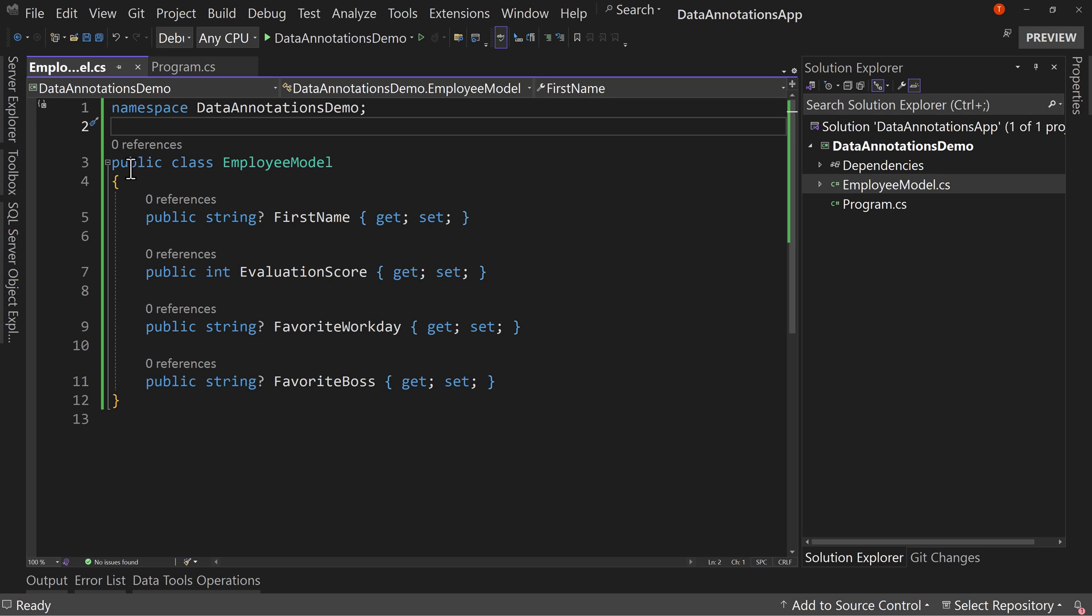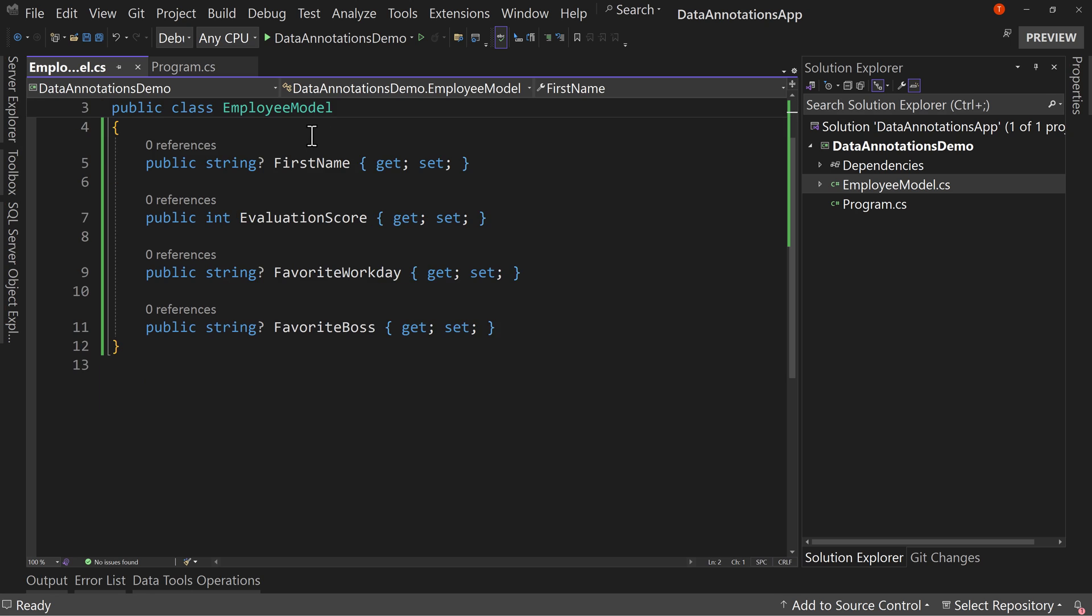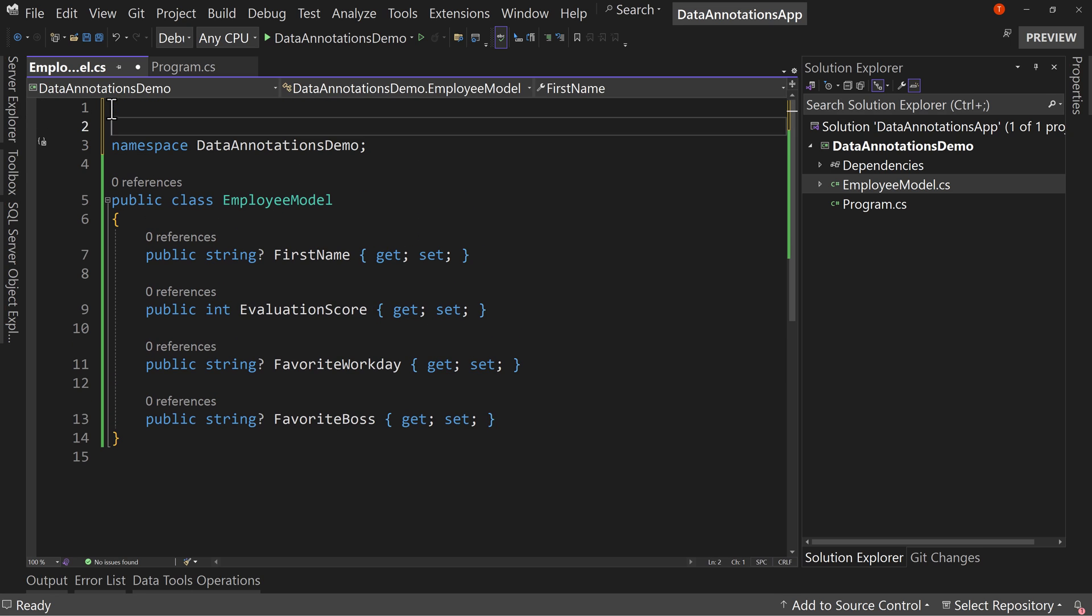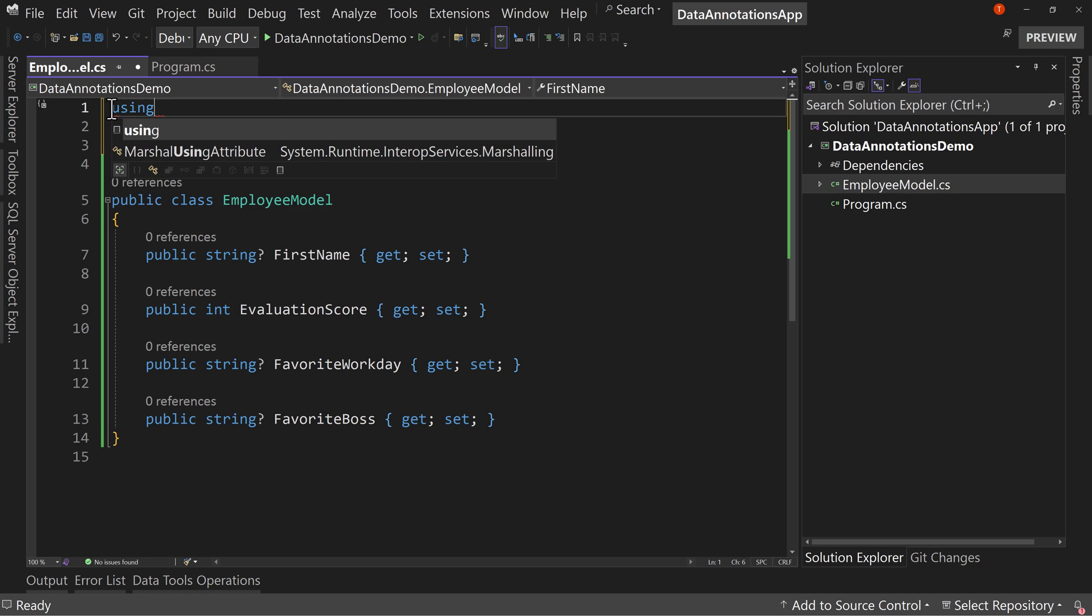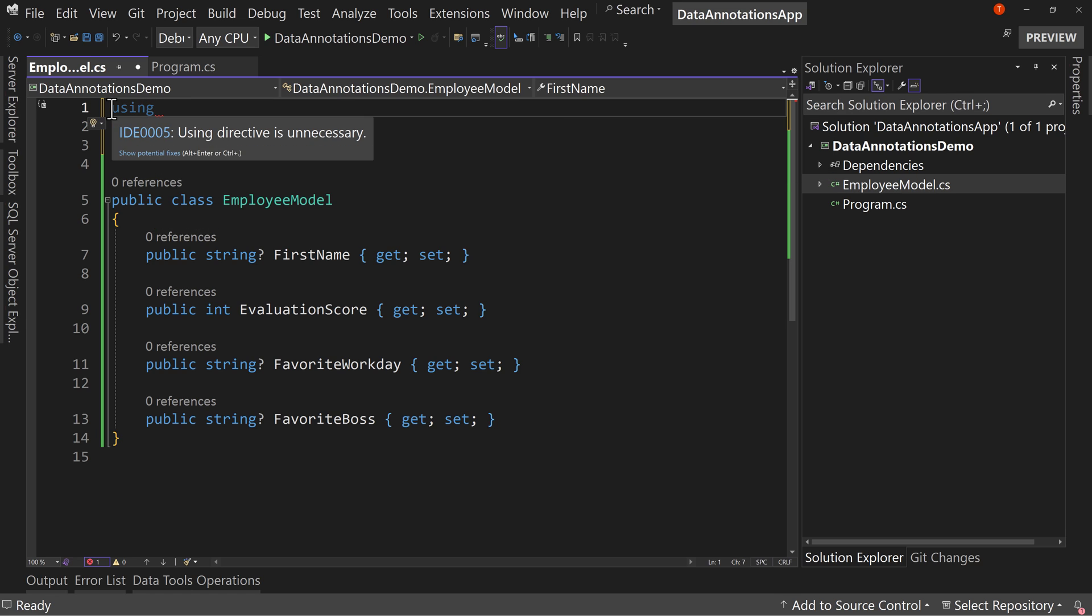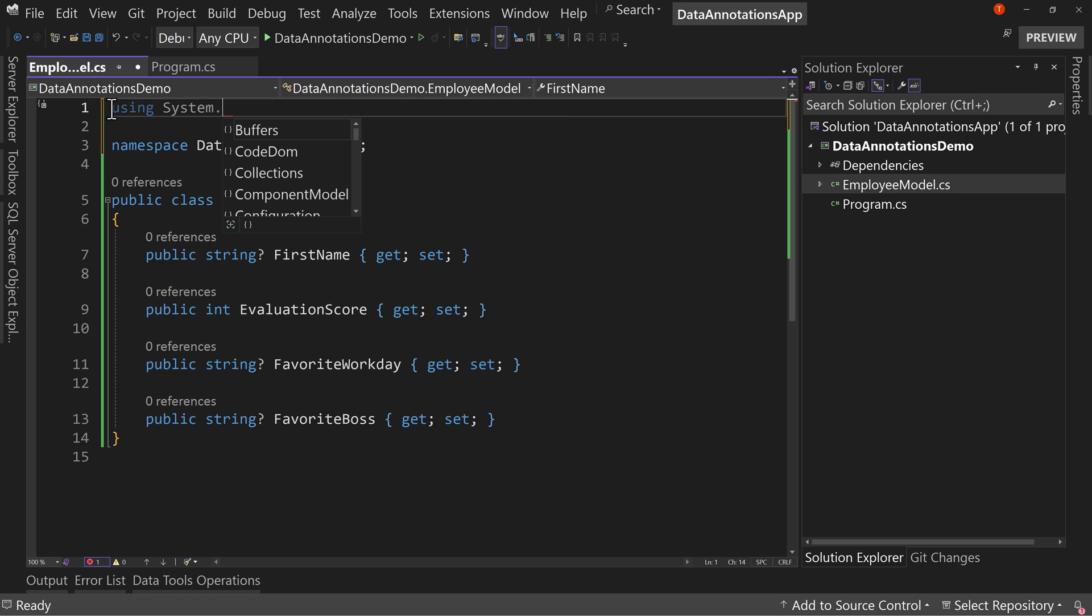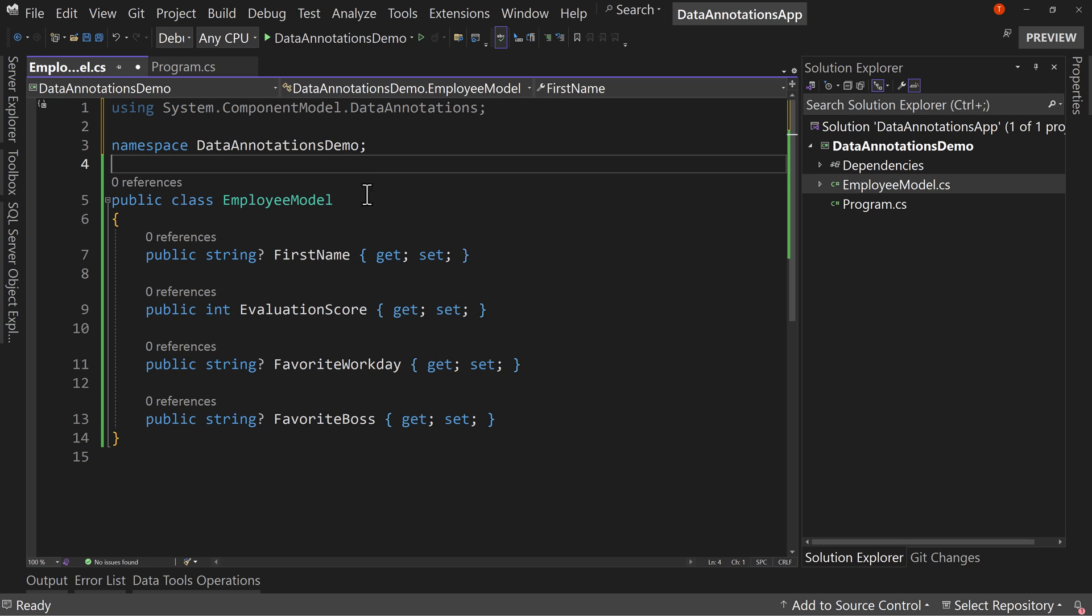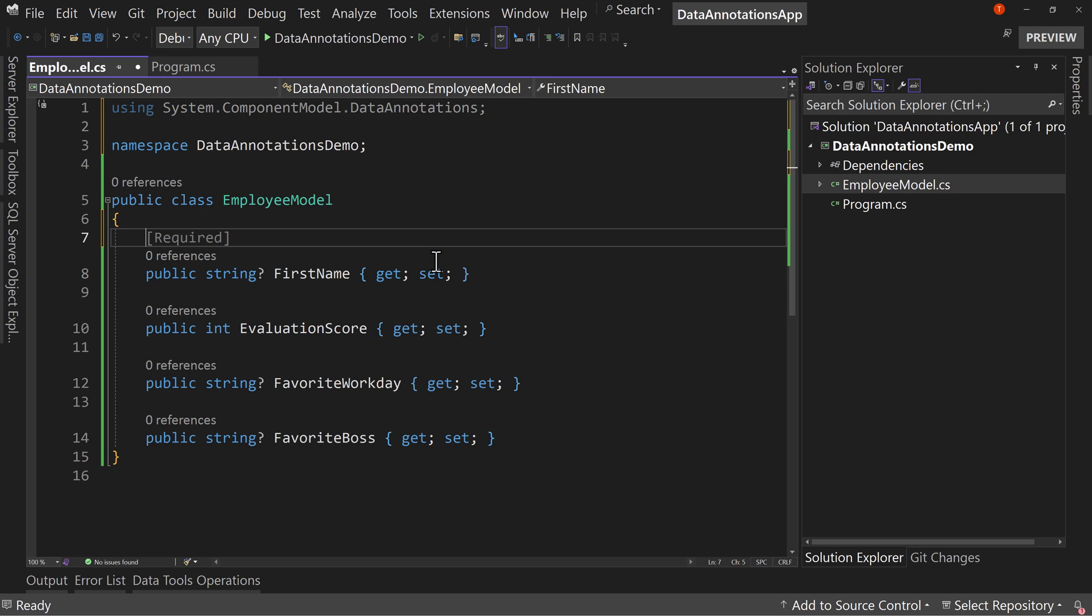First off, I set up a using directive, or we will set up a using directive. So we're going to say using System.ComponentModel.DataAnnotations. Now we have our using directive up here and we can start adding annotations.